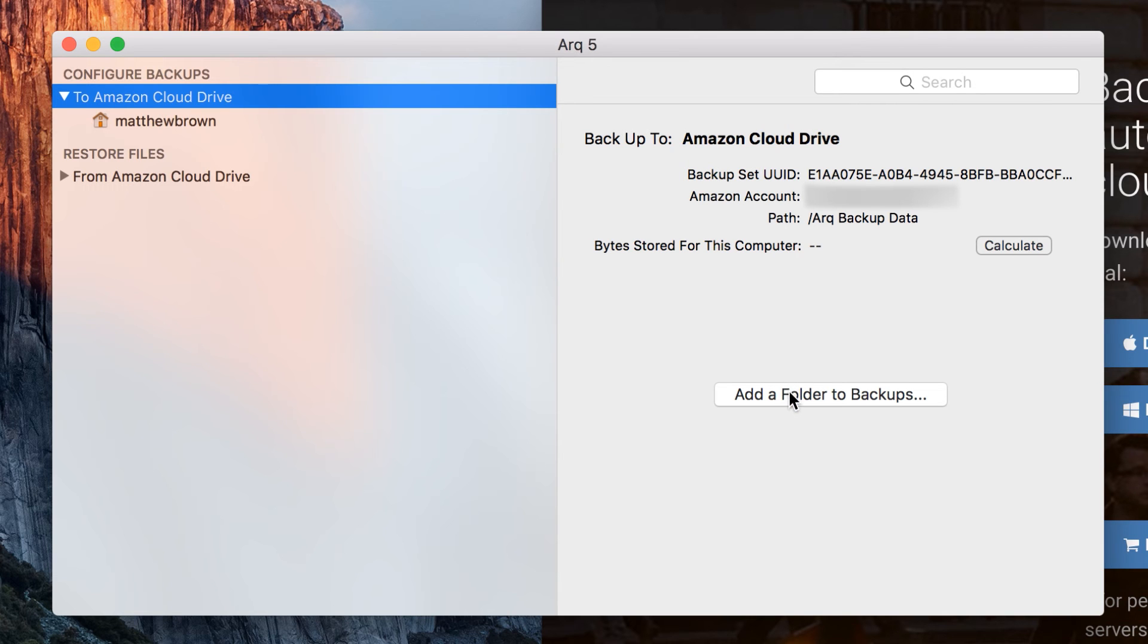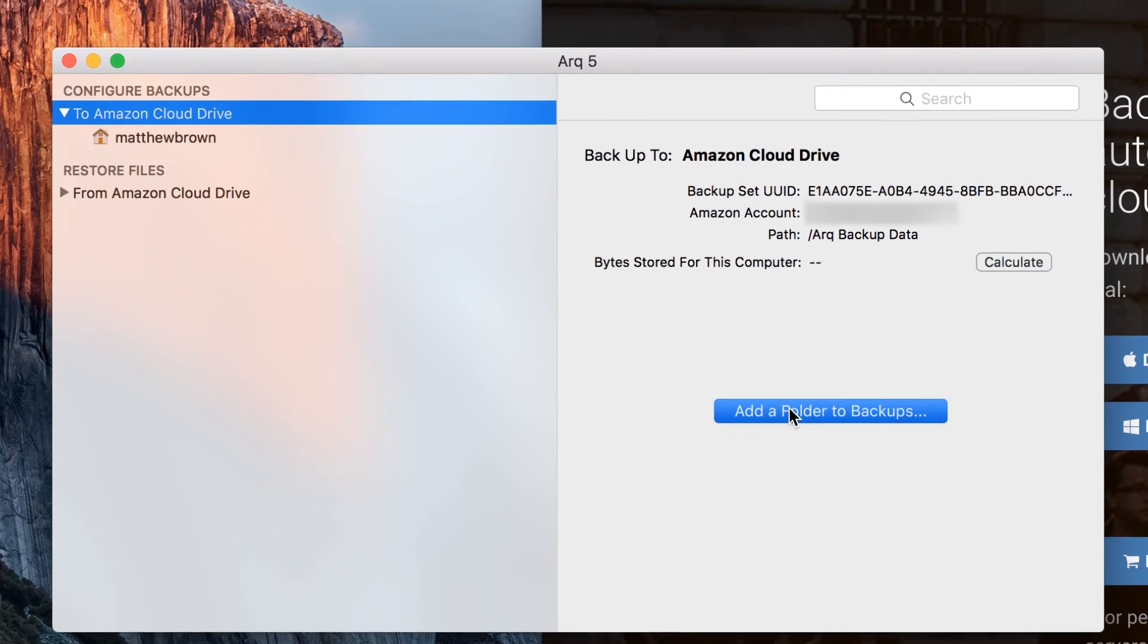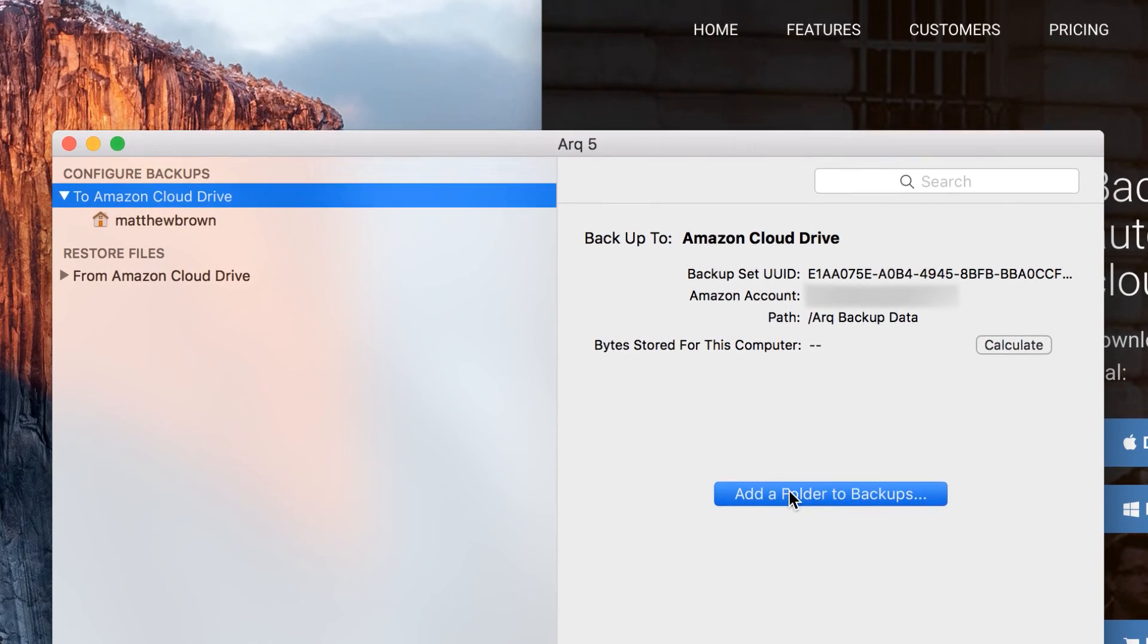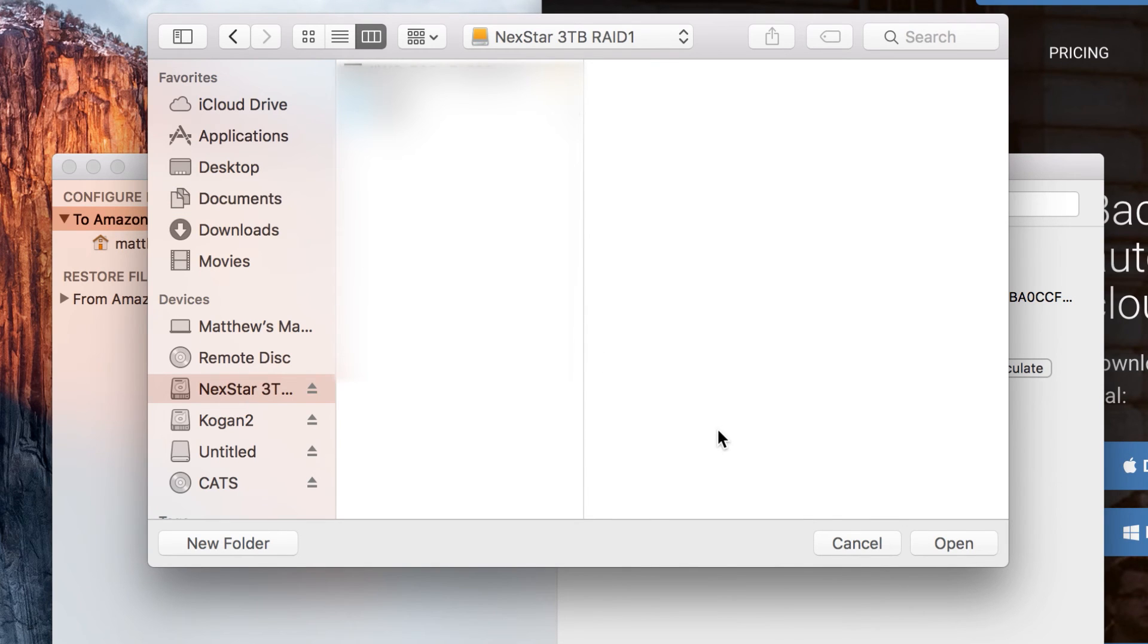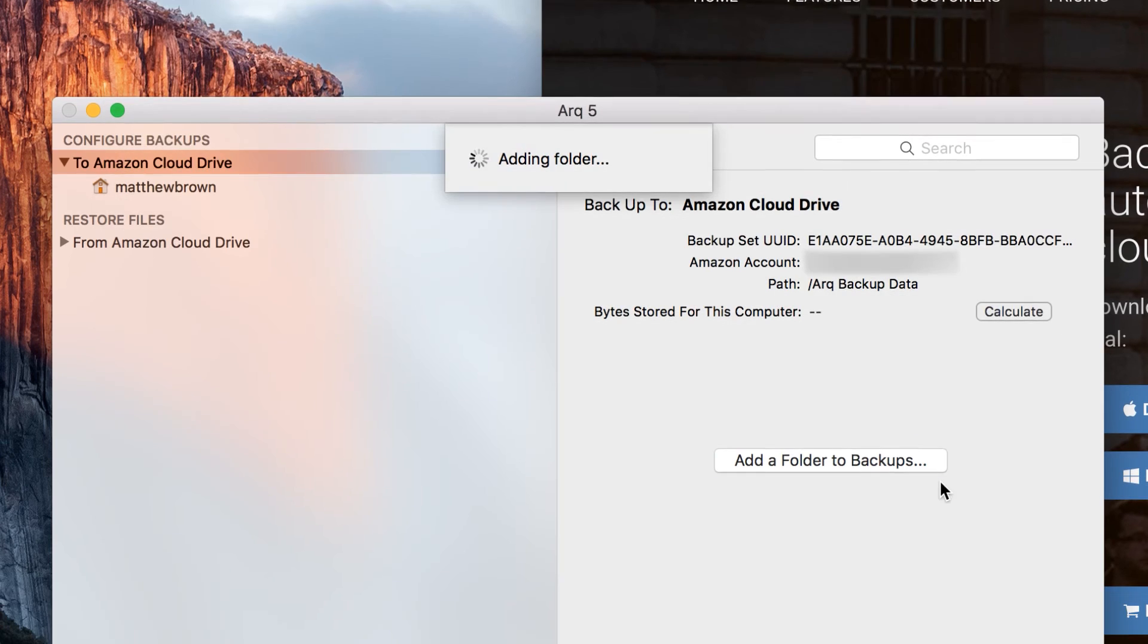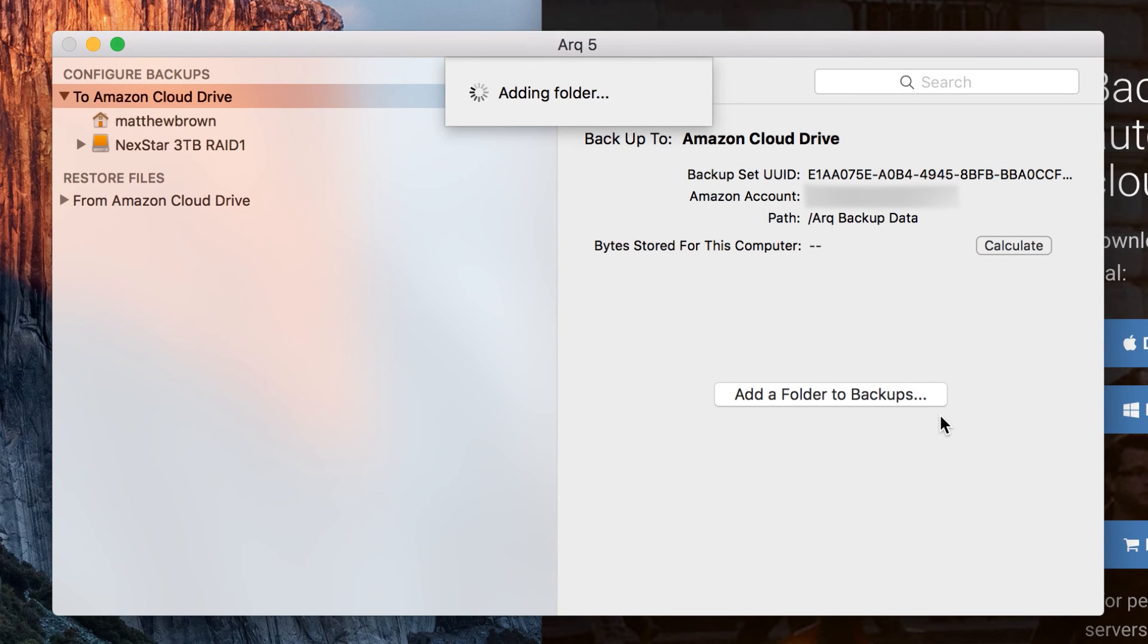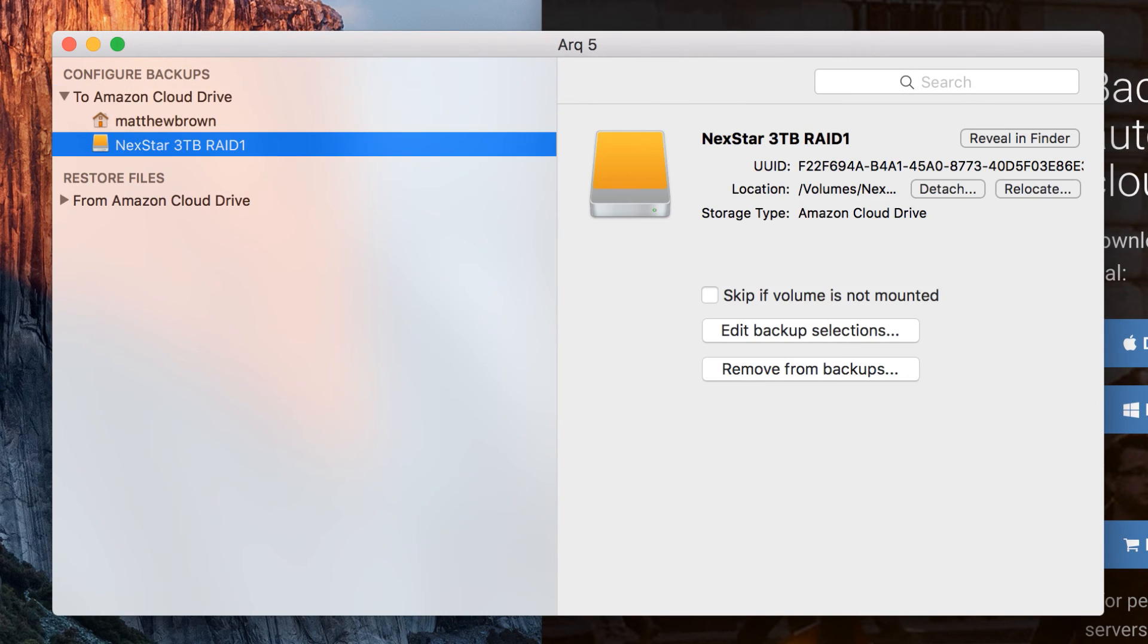So if we wanted to do that we could click here to add a folder to our backups, select our external drive and click the open button. And we'll see up here under the backup section our external drive is now available.